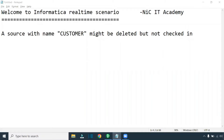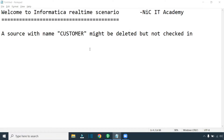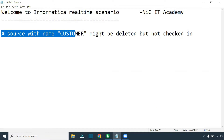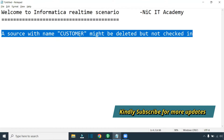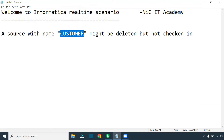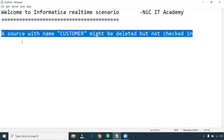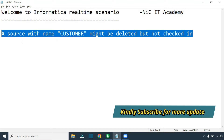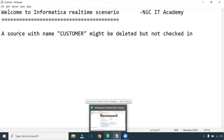Hello friends, welcome to Nicki Academy. In today's session, we are going to see some real-time issues you may face in your real-time project. A source with the name 'customer' — in your case it might be a different table — might be deleted but not checked in. You might be trying to delete an object and then bring back a new object, and you are facing this particular error. Let's see how to resolve this.